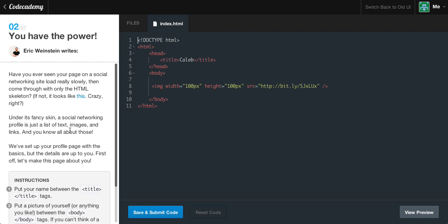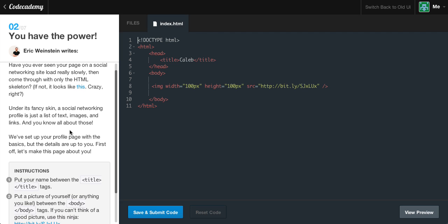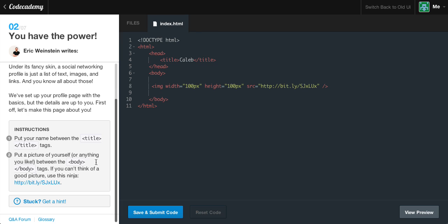Under its fancy skin, a social networking profile is just a list of text, images, and links — and you know all about those. We've set up your profile page with the basics, but the details are up to you. First off, let's make this page about you.